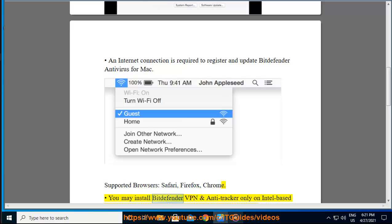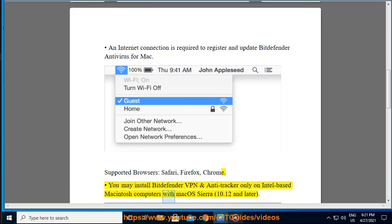You may install Bitdefender VPN and Antitracker only on Intel-based Macintosh computers with Mac OS Sierra 10.12 and later.